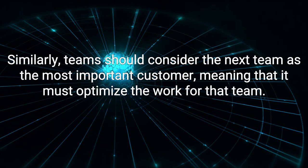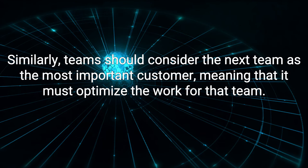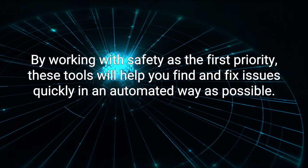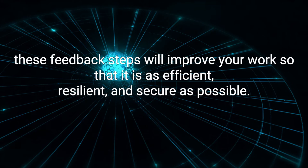Similarly, teams should consider the next team as the most important customer, meaning that it must optimize the work for that team. This will make their work easier, and so on down the line until it finally reaches the customer. By working with safety as the first priority, these tools will help you find and fix issues quickly in as automated a way as possible. Similar to improving your flow, these feedback steps will improve your work so that it is as efficient, resilient, and secure as possible.